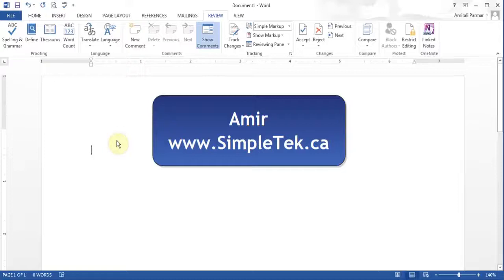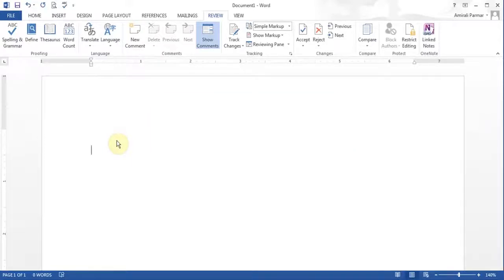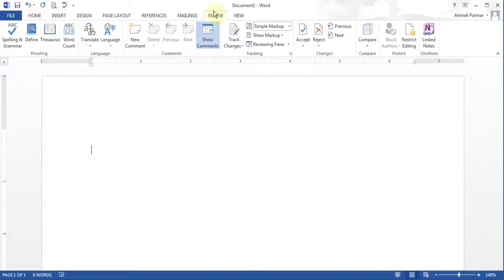This is the 8th video in the series for Word 2013. In this video, I want to go through the buttons under the review tab. We've gone through a lot of the different tabs. We'll come to the review tab and here we'll talk about spelling and grammar. We'll also talk about track changes and restricting editing options.